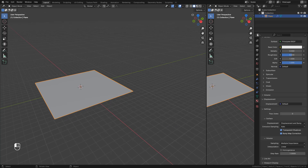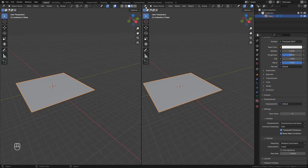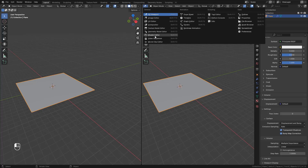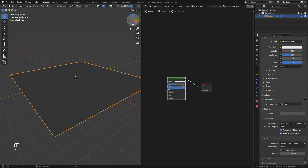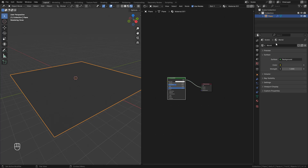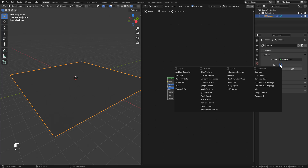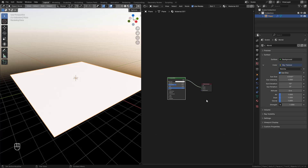Now I'm going to open a new window here and change to shader editor. Now switch to viewport shading, then in world properties, let's add a sky texture. We can play with the sun rotation and elevation, and also the strength.